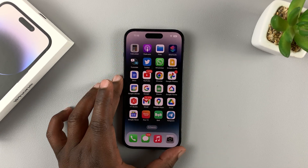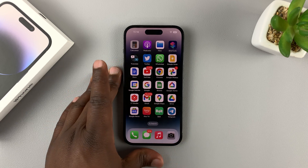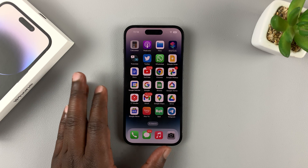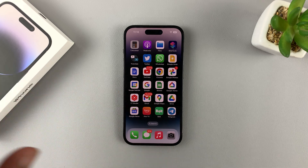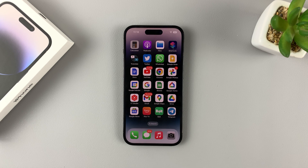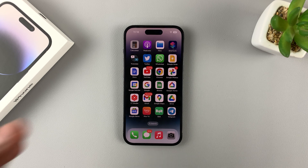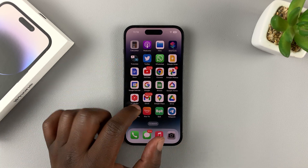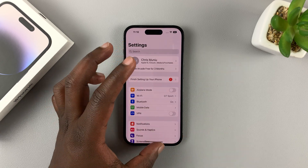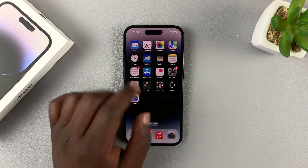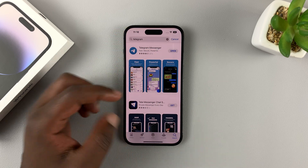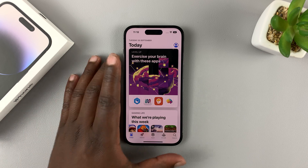Now, in another scenario, you might have set up your brand new iPhone 14 as a new phone without transferring data, but now you want all the apps you had on your previous iPhone installed on this iPhone. For that, what you need to do is make sure you're signed into the same Apple ID you had on the previous iPhone. Once you do that, go to the App Store.